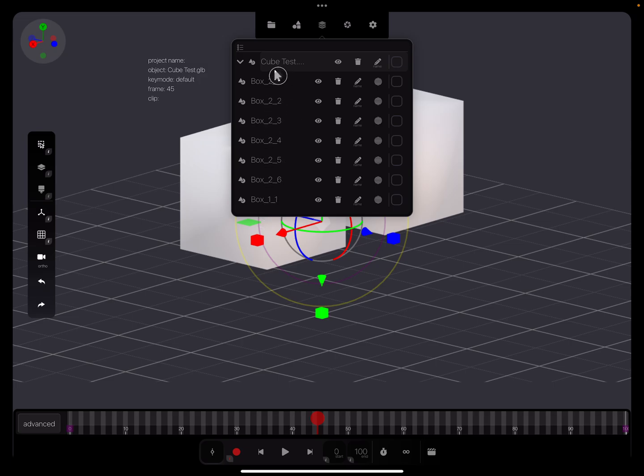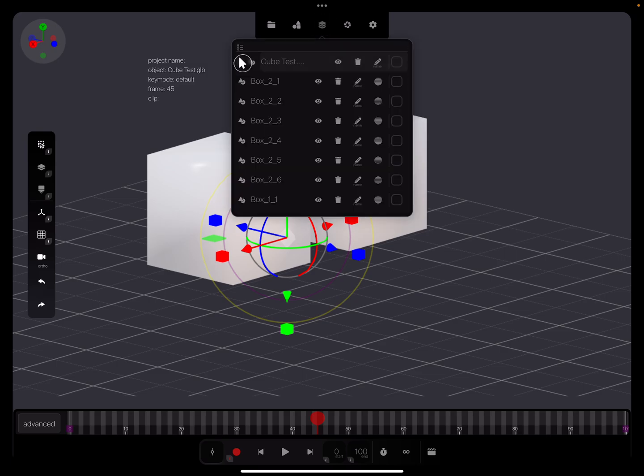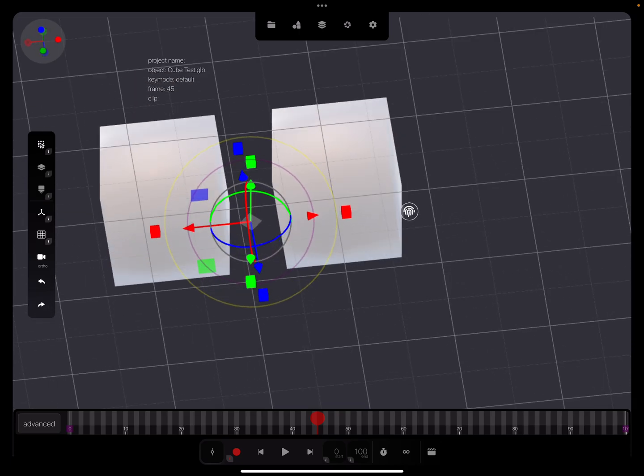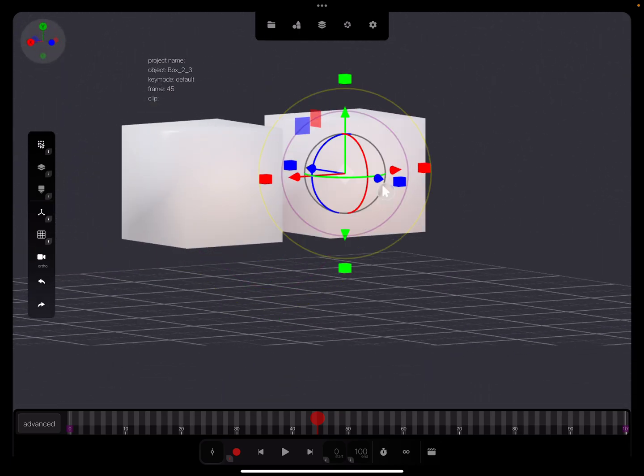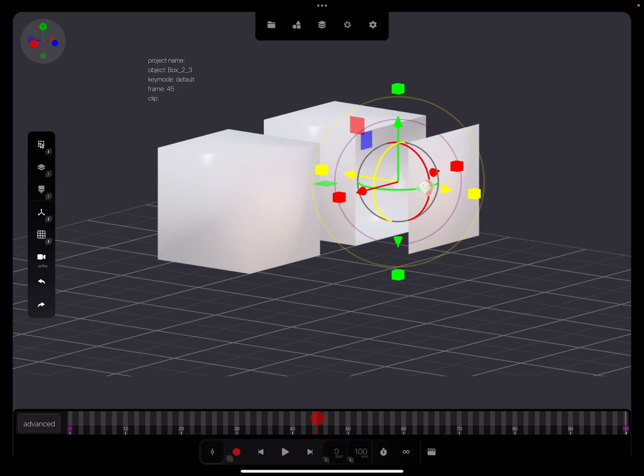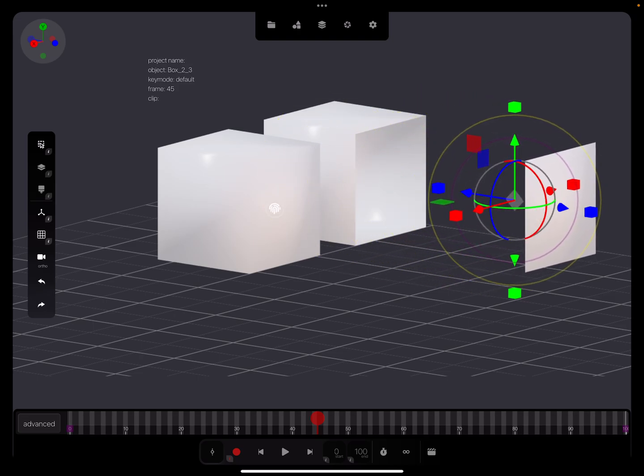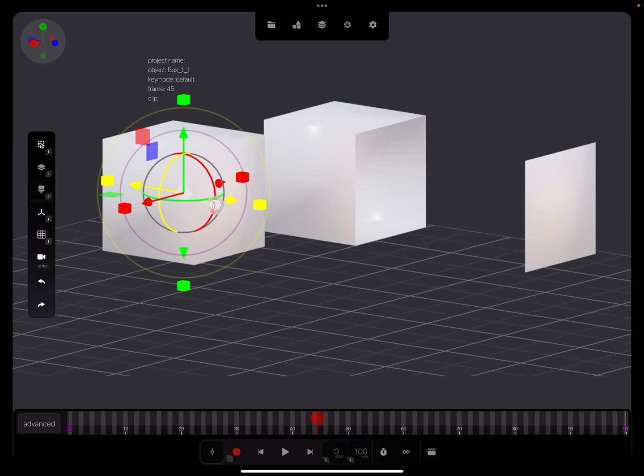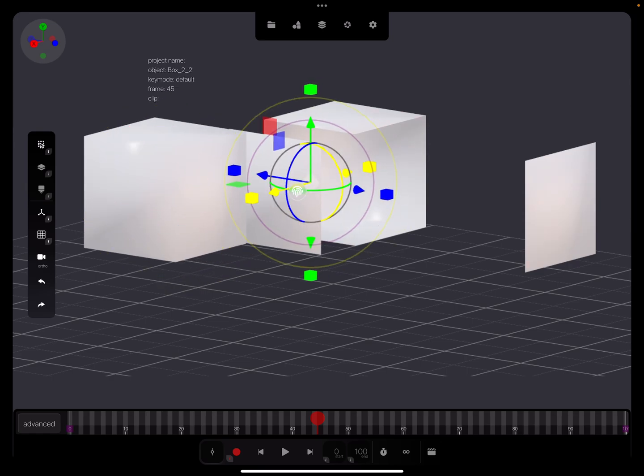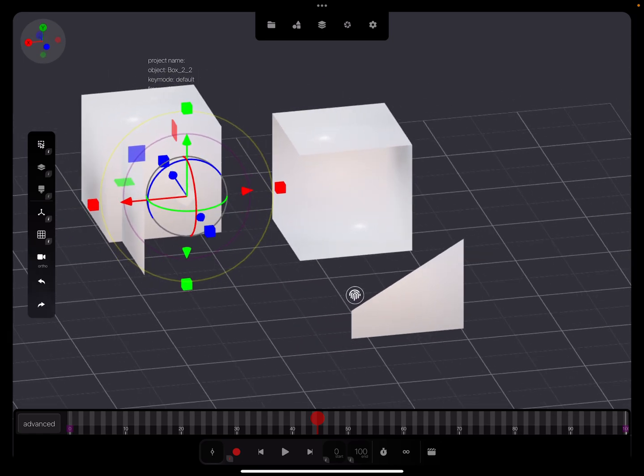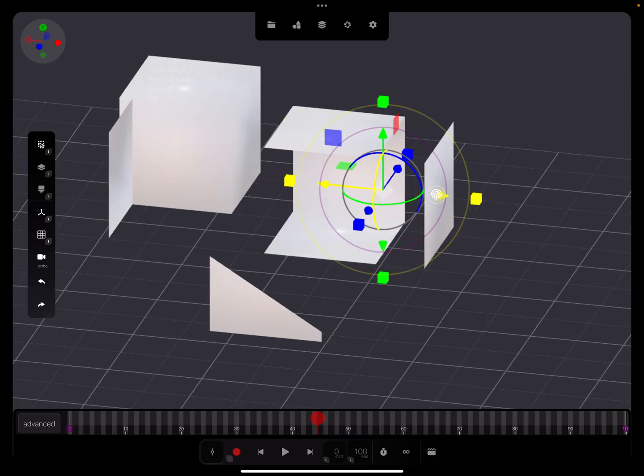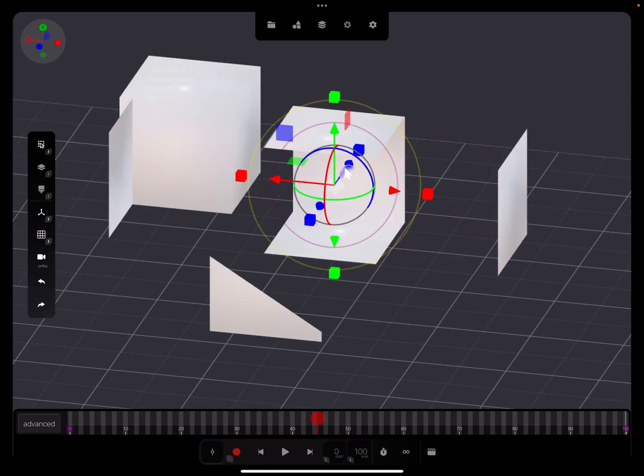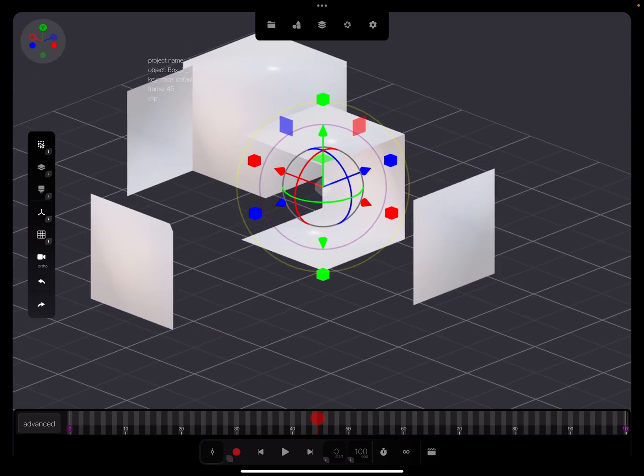So when you press here on something here in the scene and you move it, the objects are separate, like this. They are split.